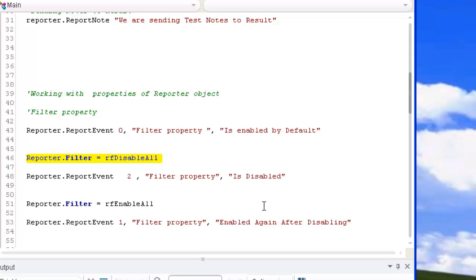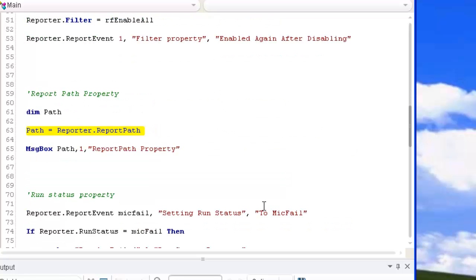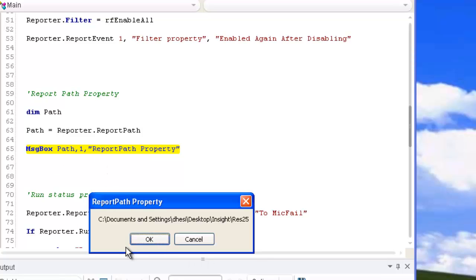One more property is 'report path.' Report path returns the path where my results are getting stored. Using reporter.ReportPath, I get back the path and display it using a message box. It has given me the report path — the path where my result is stored — which was in the C drive somewhere.